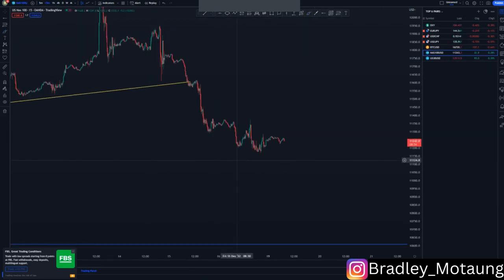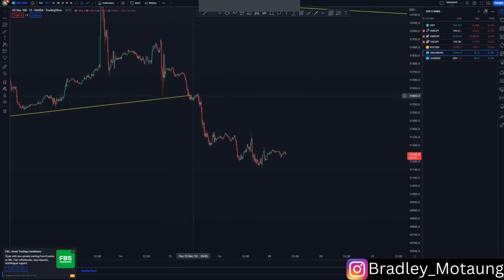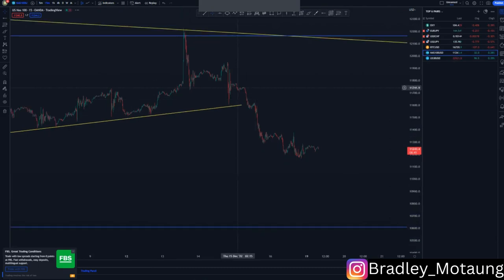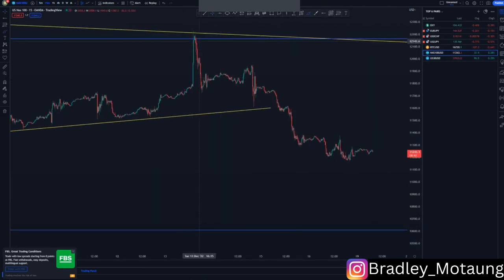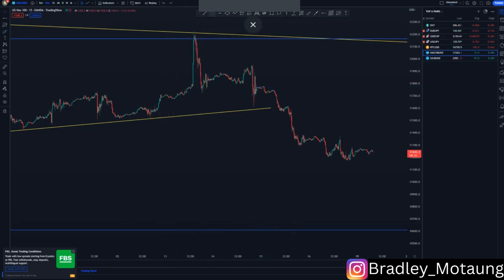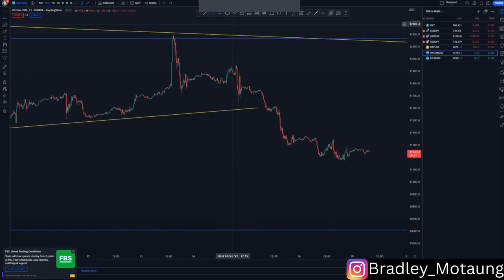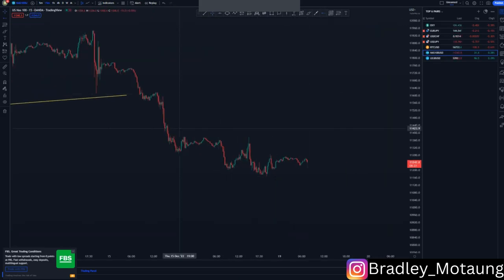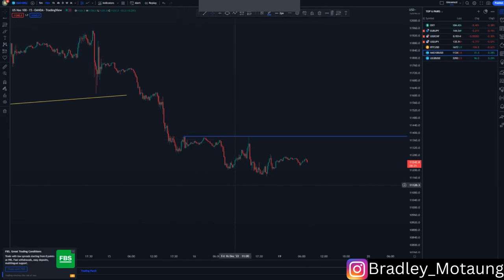The refinement doesn't work here because it works in the golden zone — this area here. That's where the refinement was early in the move, where you refine down to the five-minute time frame. Right now we don't refine anything, we just focus on our normal entries.